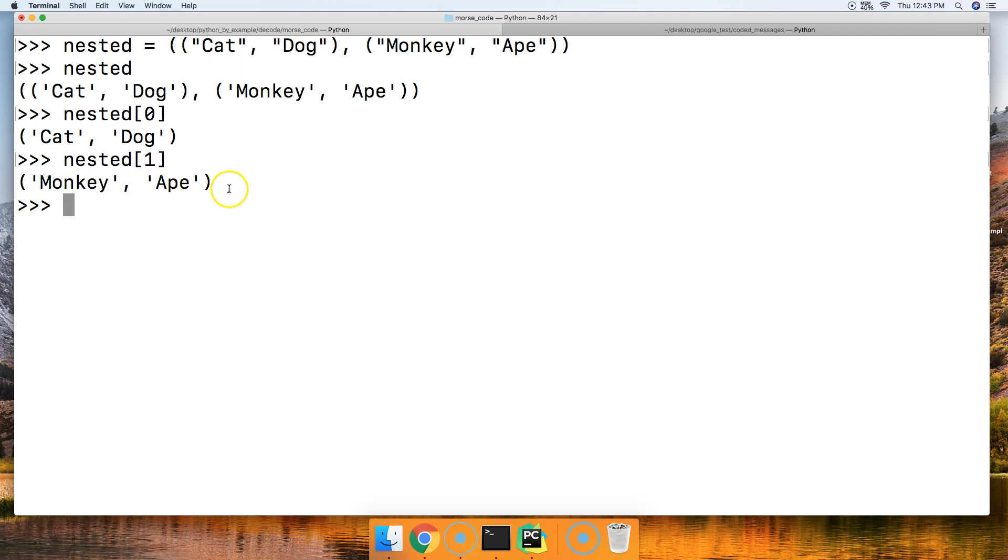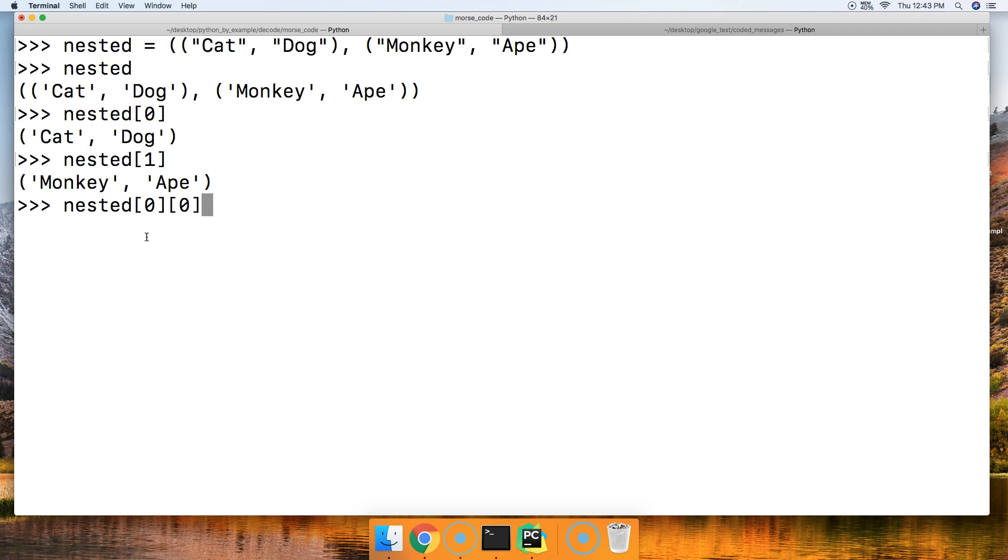How do we get cat inside of that tuple? We're going to do nested again, and then square brackets zero, square brackets zero. And we get cat.